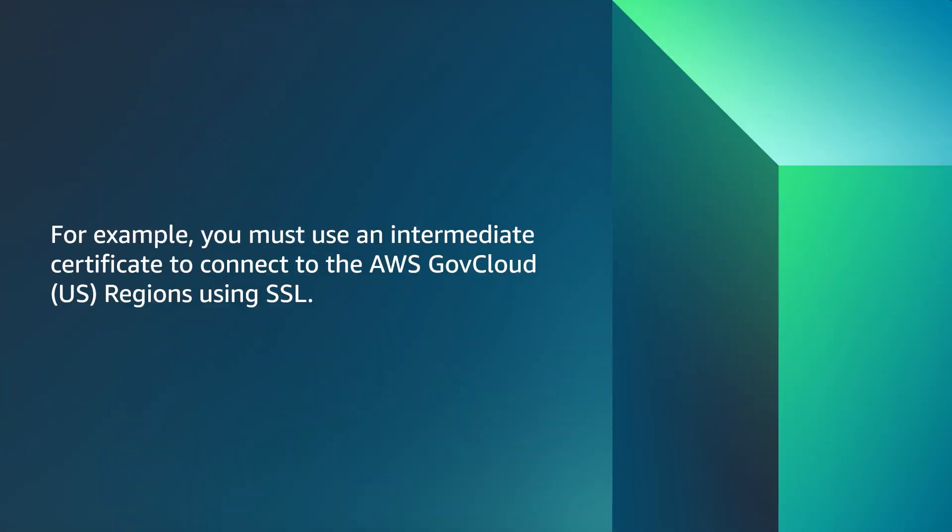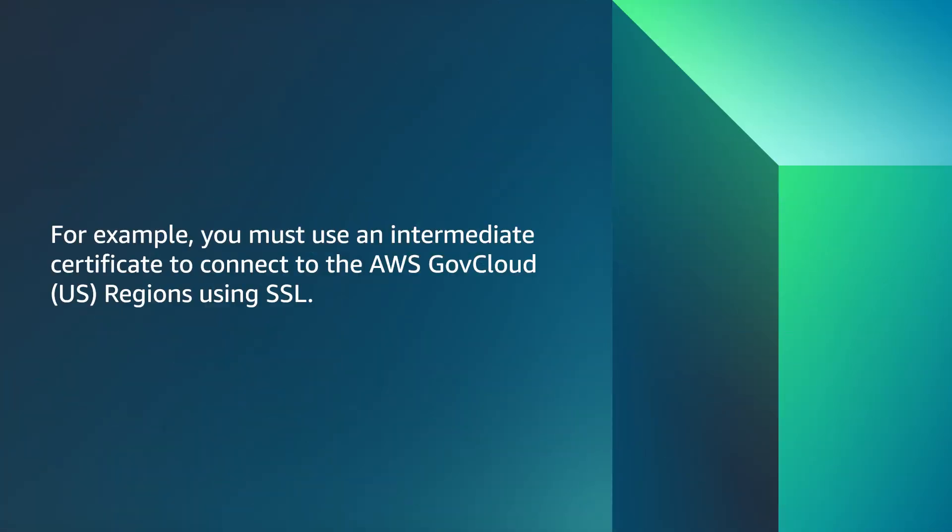An SSL certificate created by Amazon RDS is a trusted root entity and works in most cases. However, if your application doesn't accept certificate chains, then the certificate might fail. In such cases, you might need to use an intermediate certificate to connect to your AWS region. For example, you must use an intermediate certificate to connect to the AWS GovCloud regions using SSL.